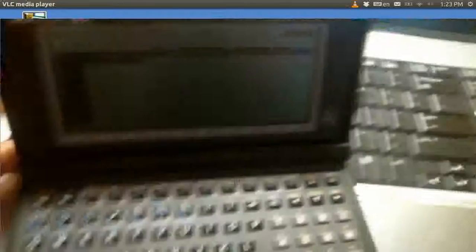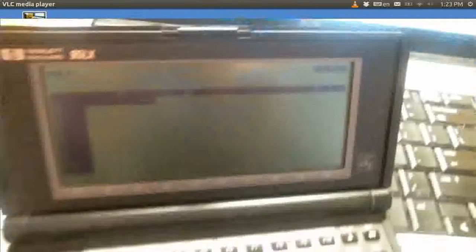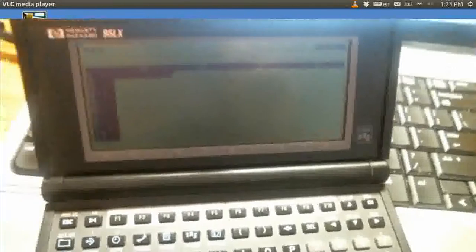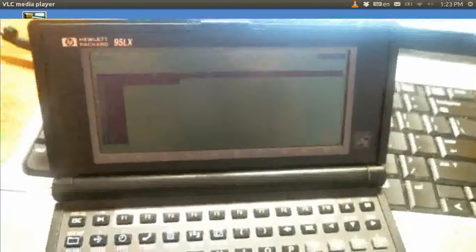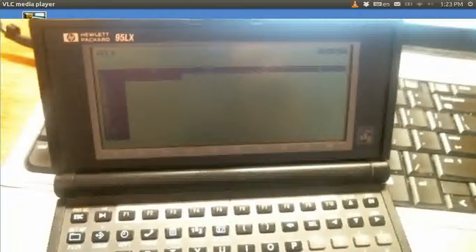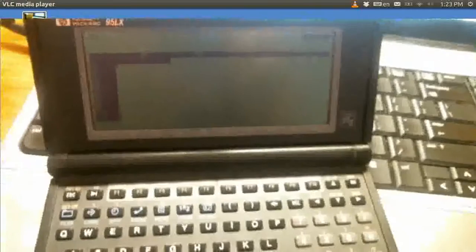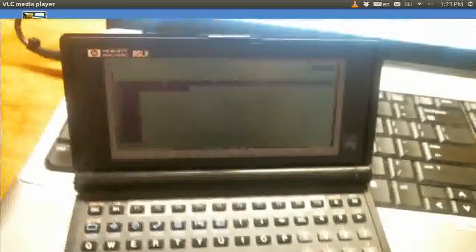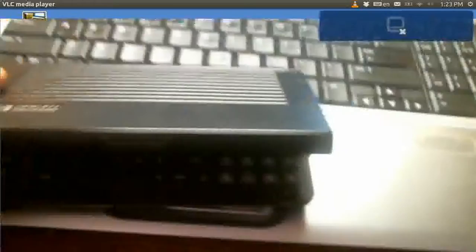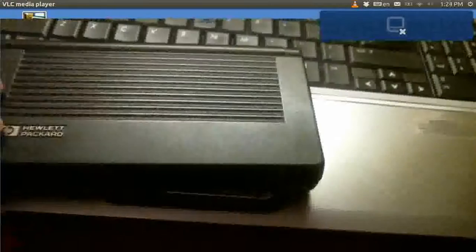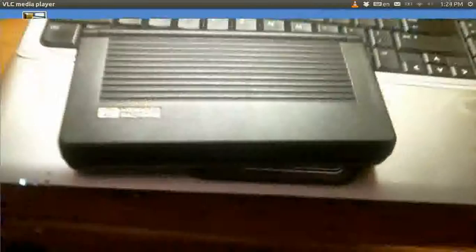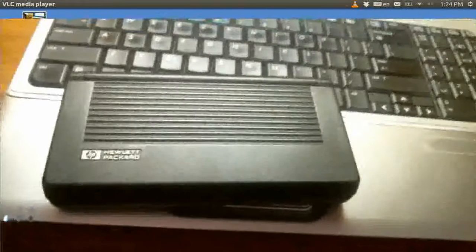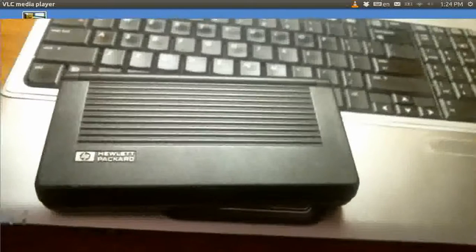I am demonstrating some old little tiny computers from a bygone era that ran in DOS only. The first one is a Hewlett Packard 95LX. It was called a clamshell style computer, and it ran on two AA batteries.